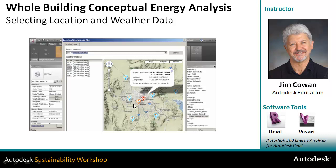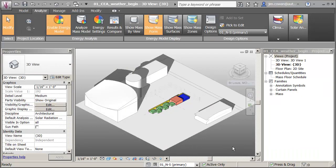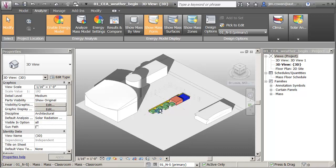Getting on with the movie, I want to show you how to work with that data. Here I've got the context of the site — you can see surrounding buildings, which are important because they will cast shade and affect the energy performance of the building being studied. The building itself can be created in many different ways, as you'll see in other movies.